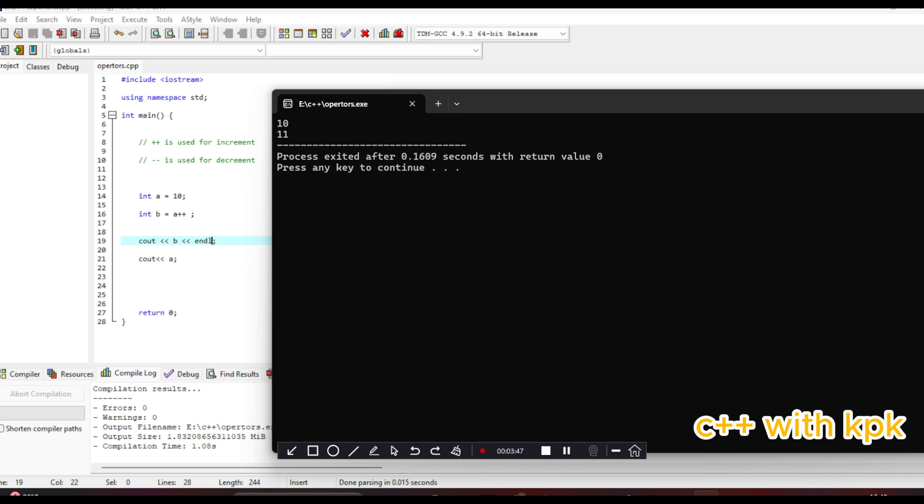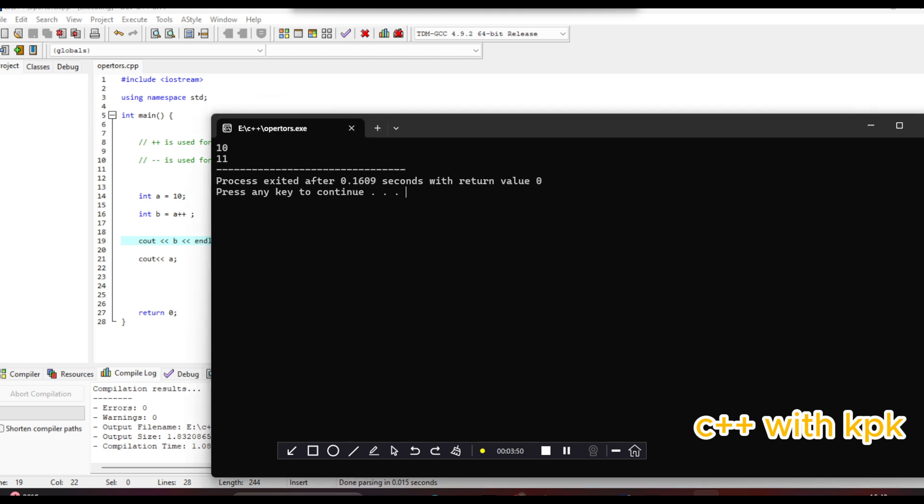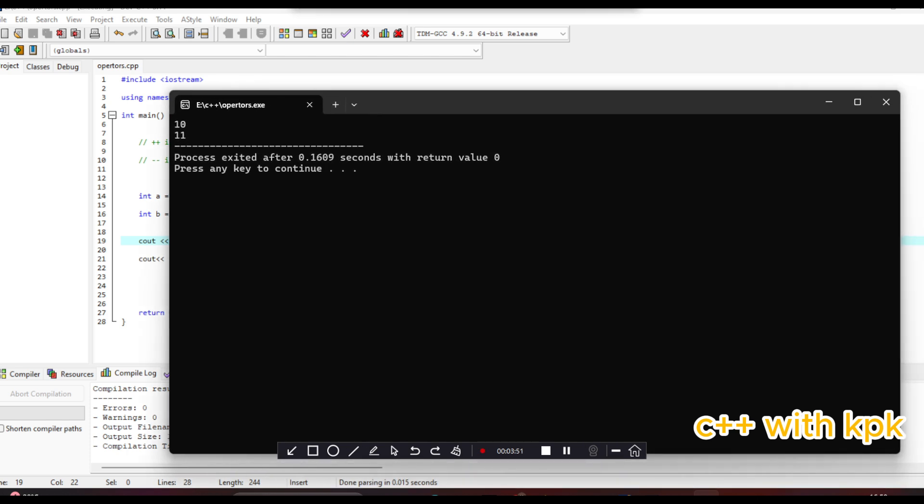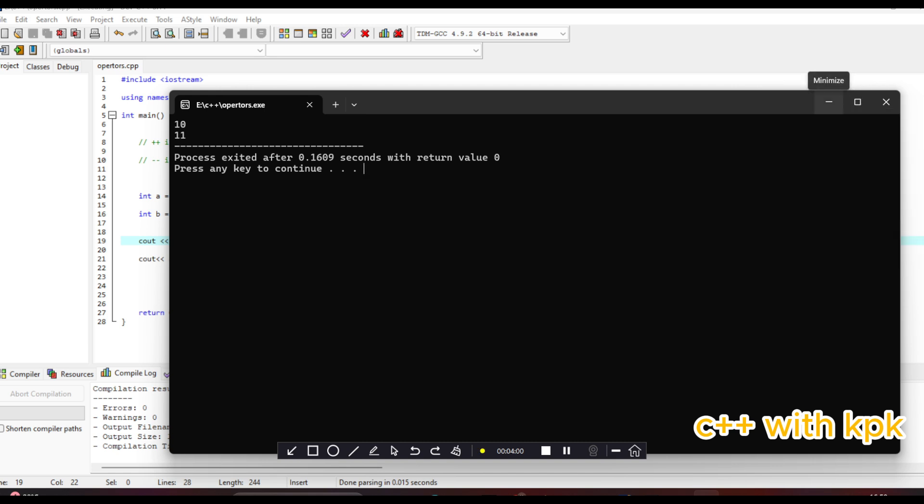Now so let's also look at the decrement operator. And for the decrement we are still going to look at prefix decrement and also the postfix decrement.